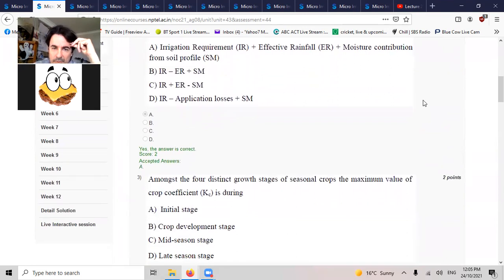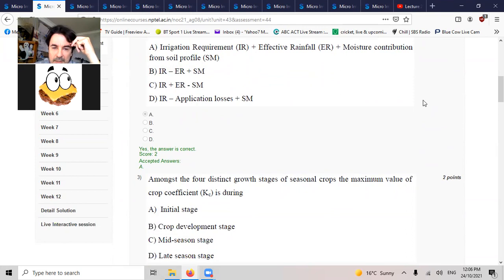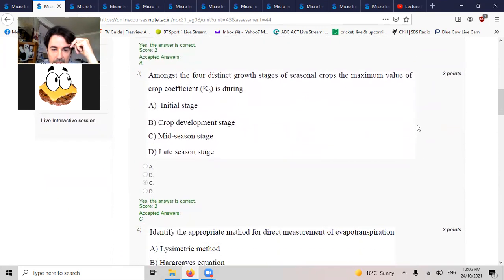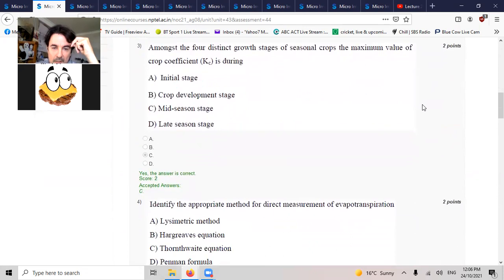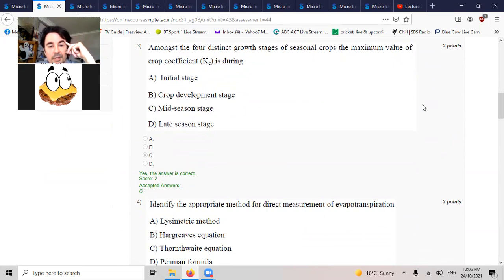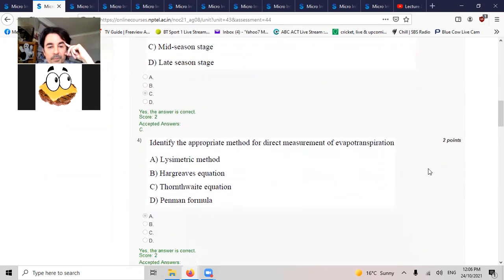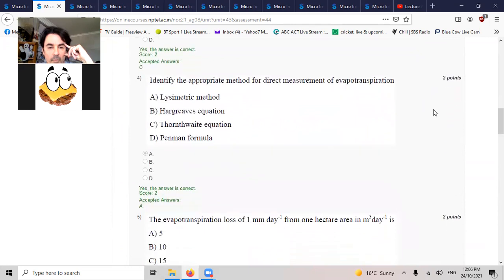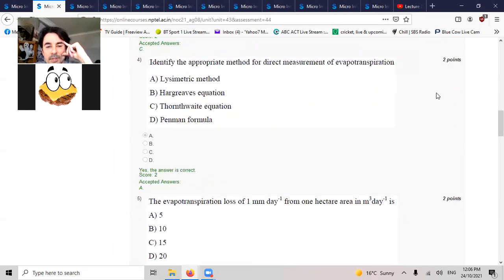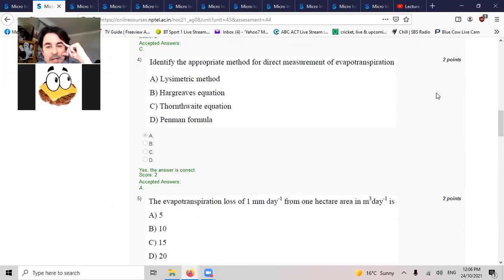Among the four distinct growth stages of seasonal crops, the maximum coefficient KC is during mid-season. Identify the appropriate method for direct measurement of evapotranspiration. It's lysimetric. Mass evaporation loss of one millimeter per day from one hectare area in cubic meters per day is 10.